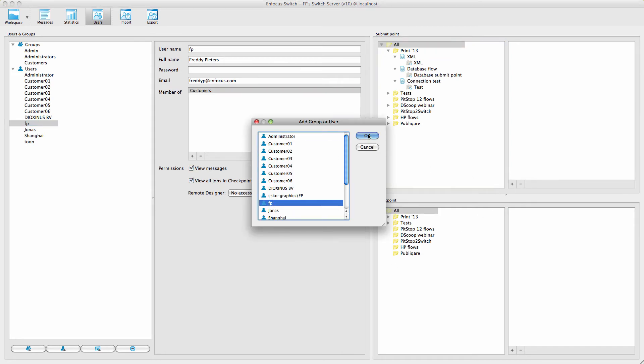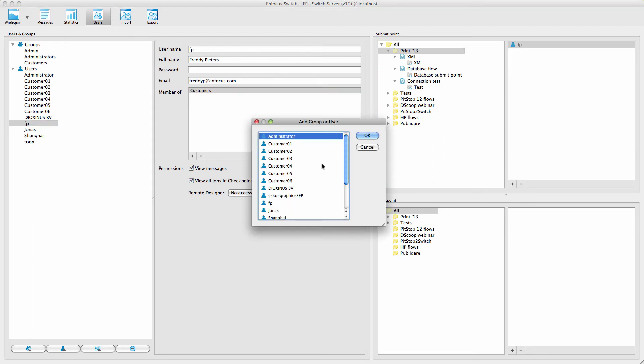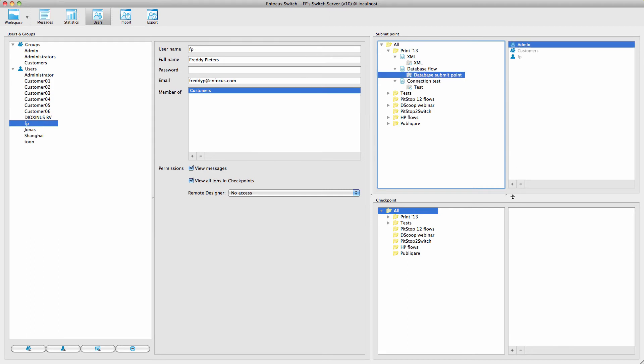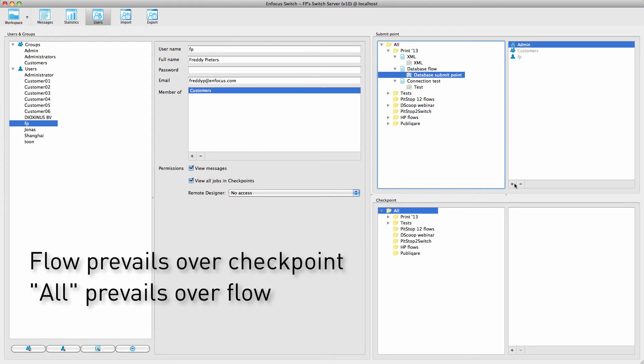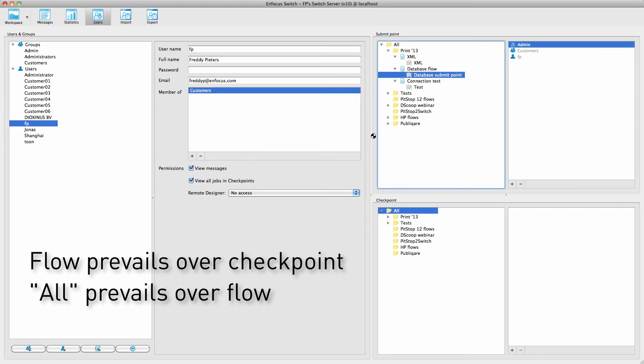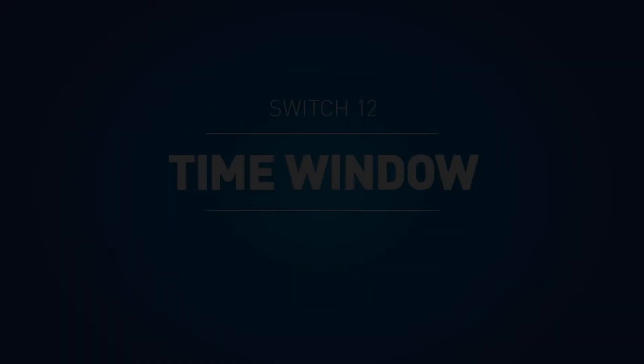This is done at three levels. At the top level for all submit points or checkpoints, at the level of the flow, or at the level of the individual submit point or checkpoint. There, you add the groups and users at the level where you want them to have access. In terms of precedence, it is always the higher level that prevails. When a group only has access to one submit point, but one of the members has access to all submit points, then that one member will, of course, see all submit points.